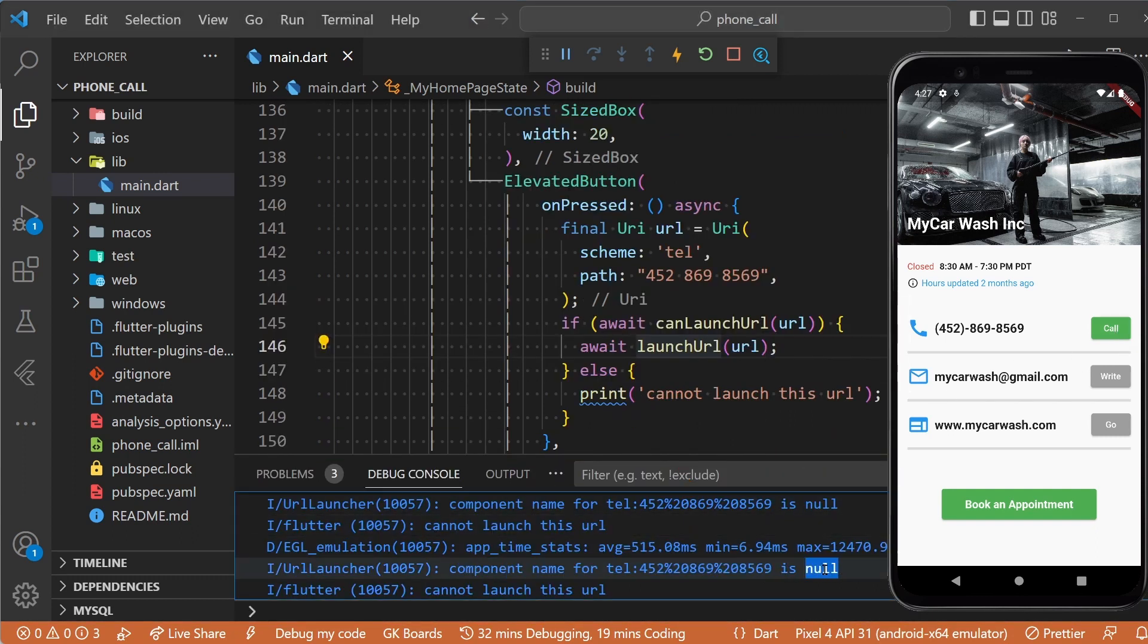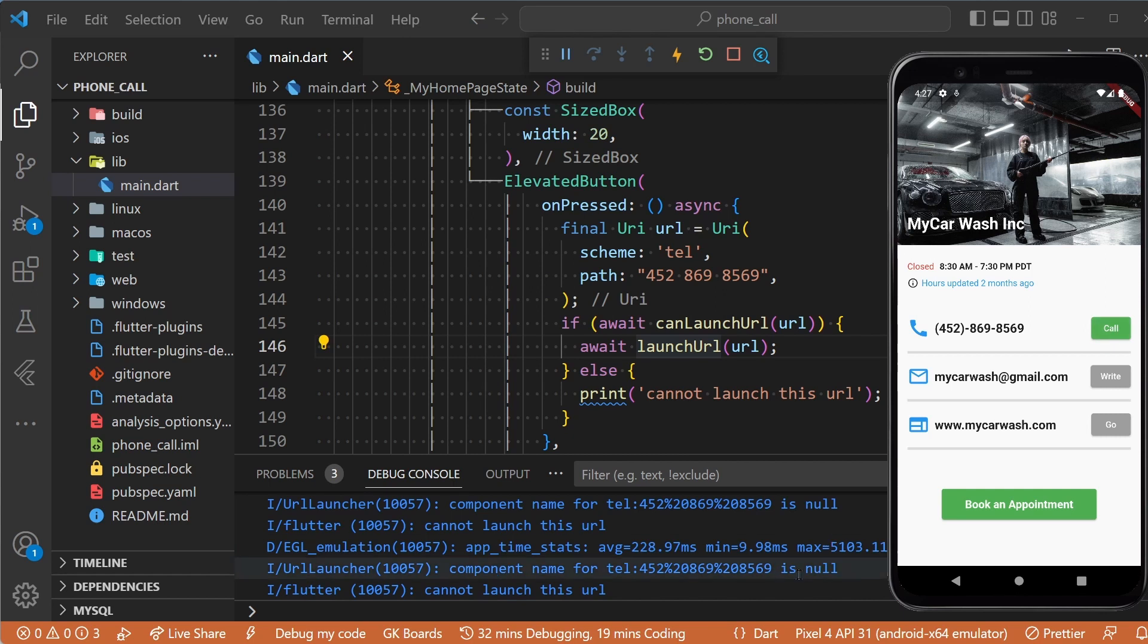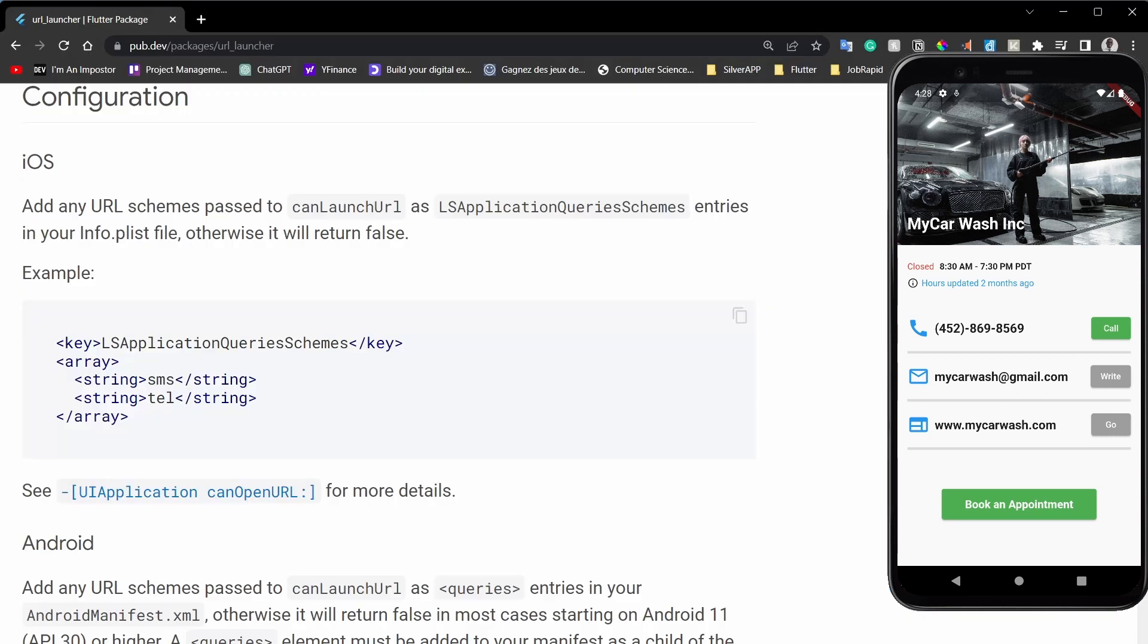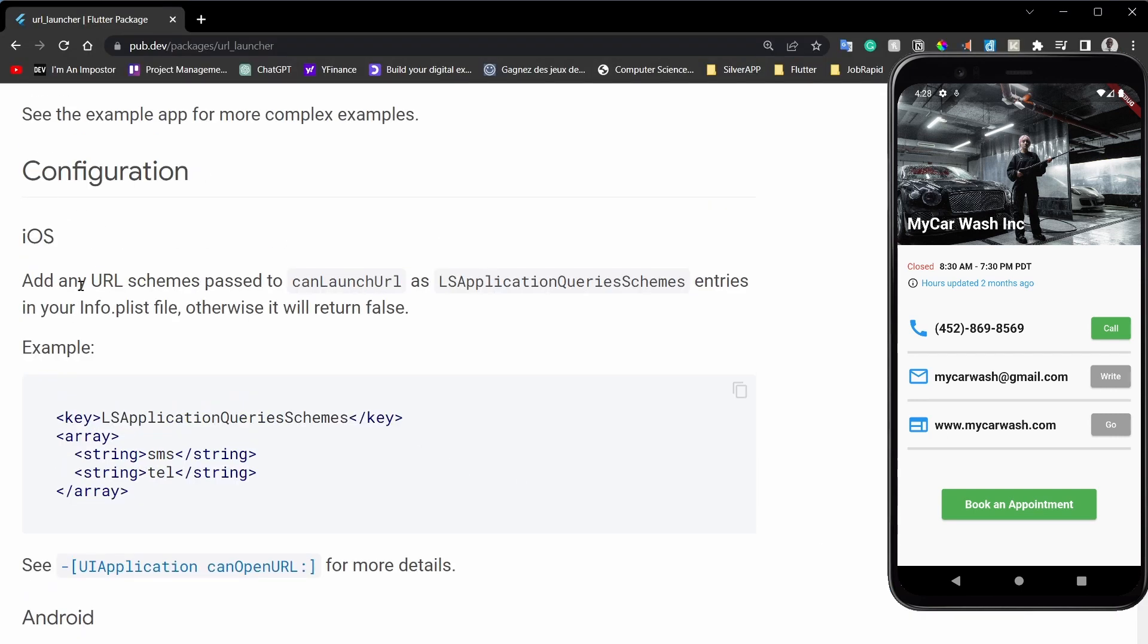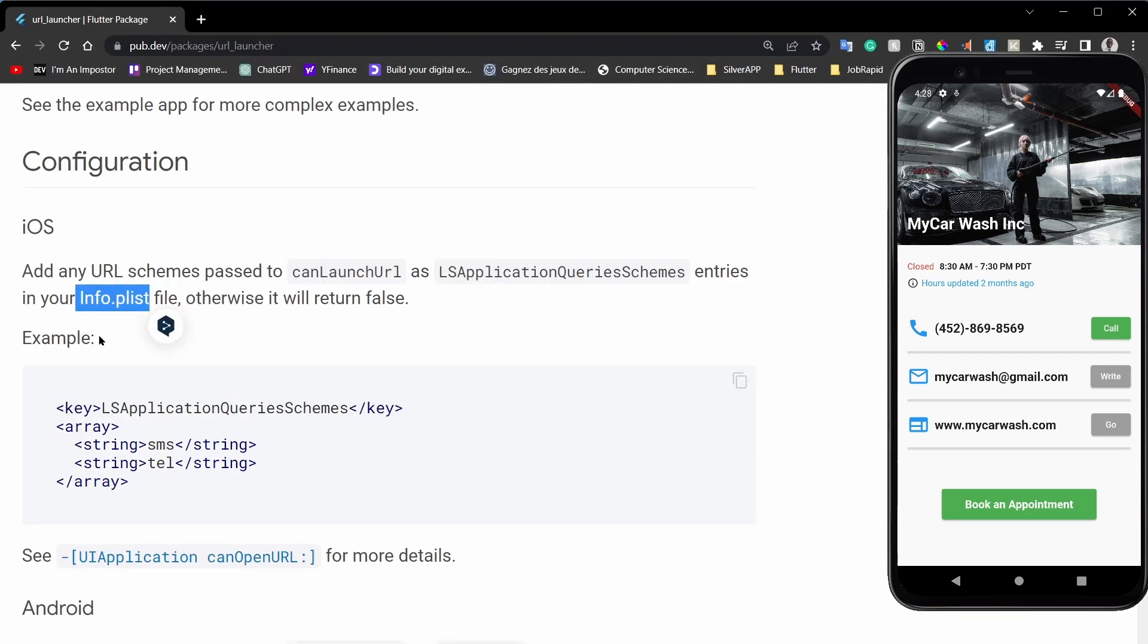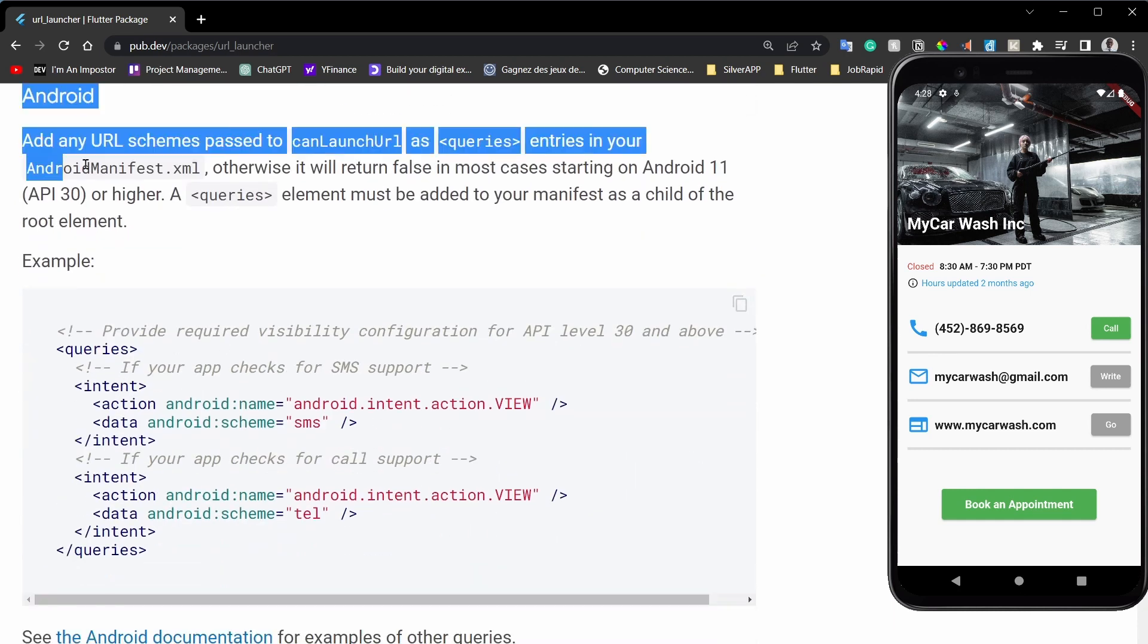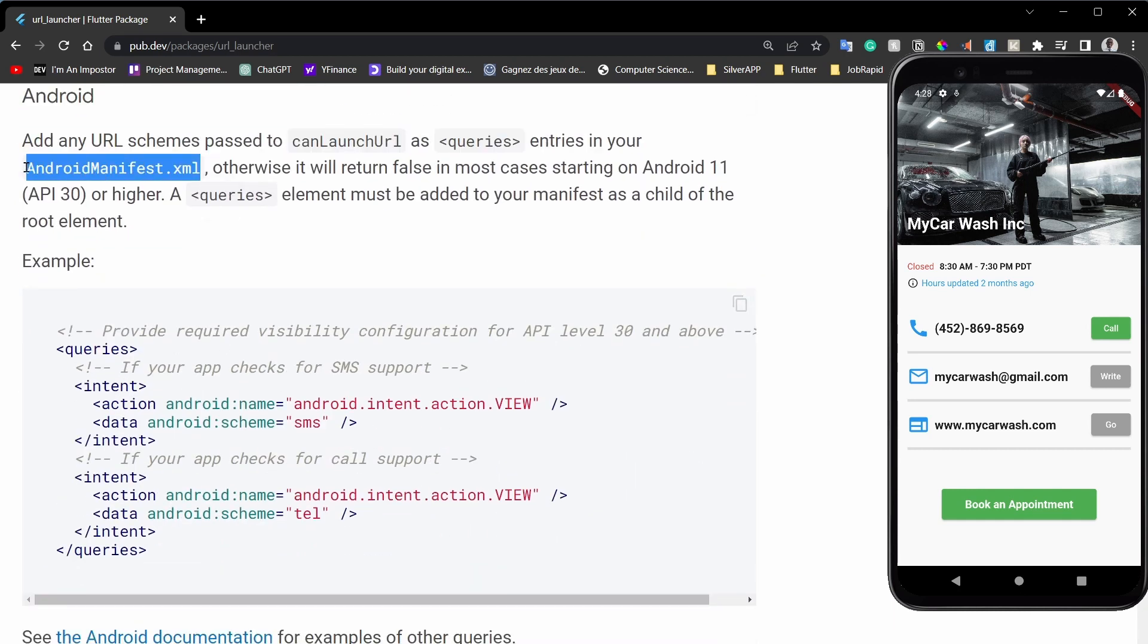This is because if your app targets Android 11 or higher, or iOS 9 or later, you need to add these configurations in the info.plist for iOS and those query intents in the AndroidManifest.xml for Android.